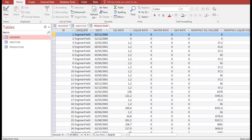Hello everyone, welcome again to the Engman YouTube channel. In this video we will continue our learning on OFM software — Oil Field Manager. It's a very interesting and important software, especially for petroleum engineers, as it can handle big data: production and injection data, reservoir data, pressure data, and so on.